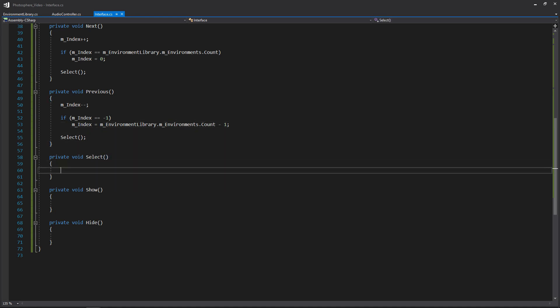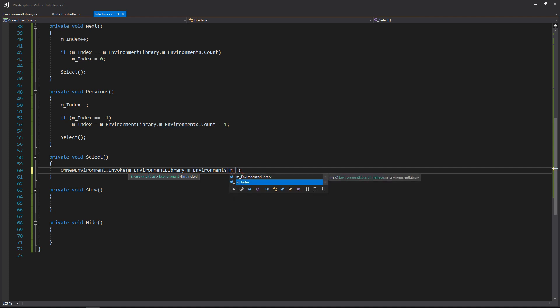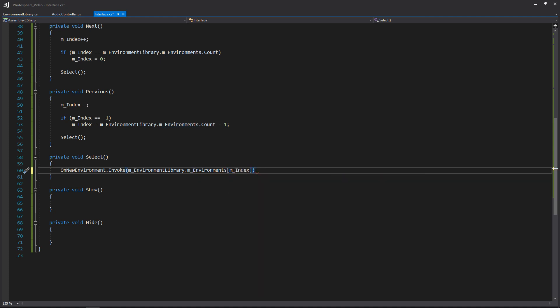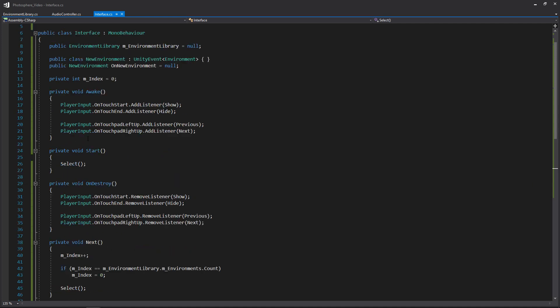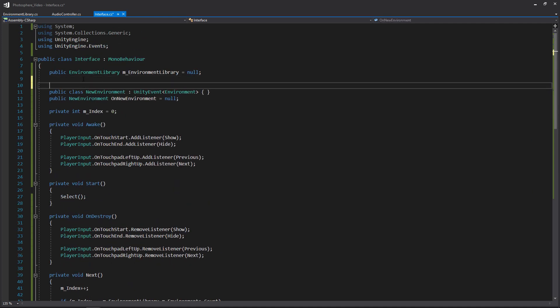In Select, this is where we send out our event to all of our controllers with the new information. We go to onNewEnvironment, invoke it, and pass in environmentLibrary.environments at our current index. And that's pretty much all the programming we need to do. If we scroll back up to our event, we need to mark it as Serializable so we can see it in our inspector. Now we're done - let's go back into Unity so we can hook everything up.